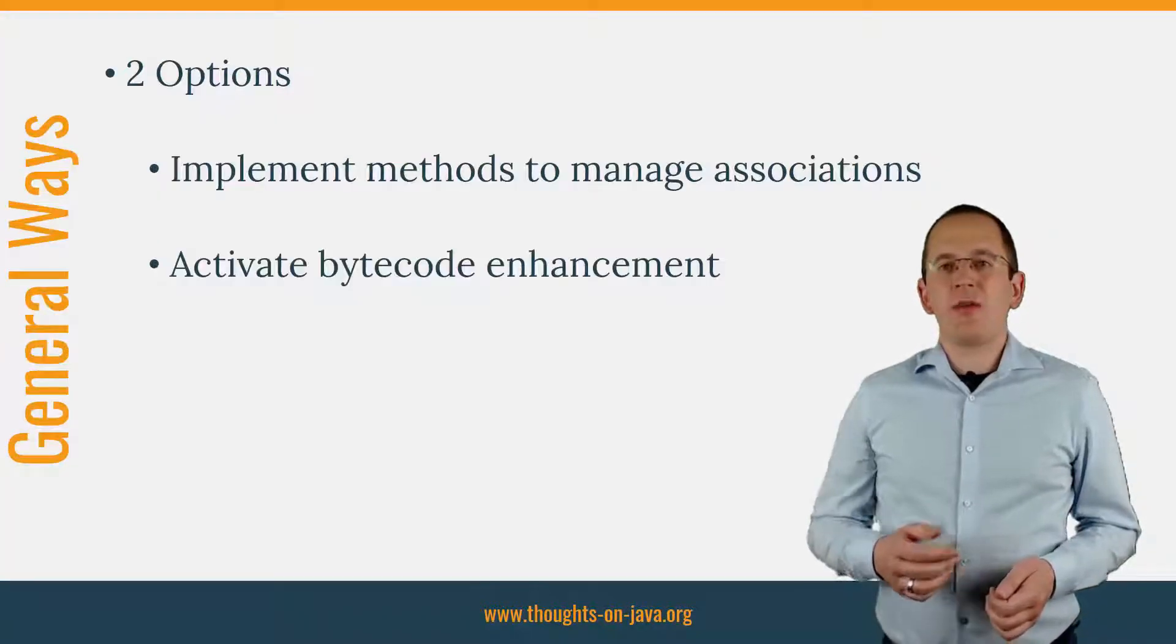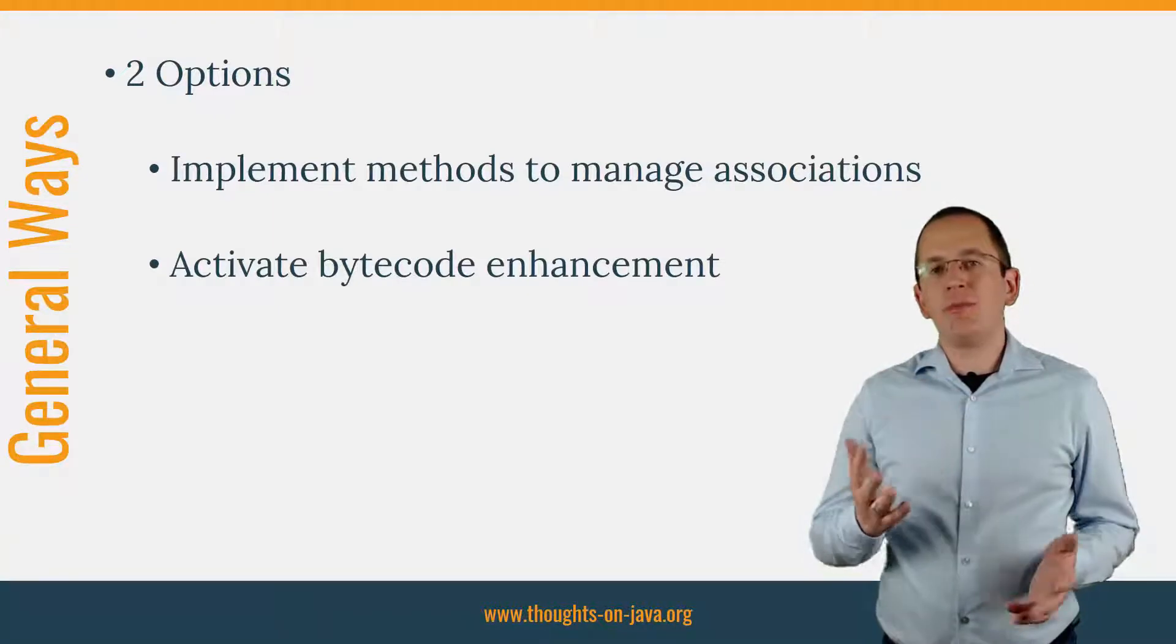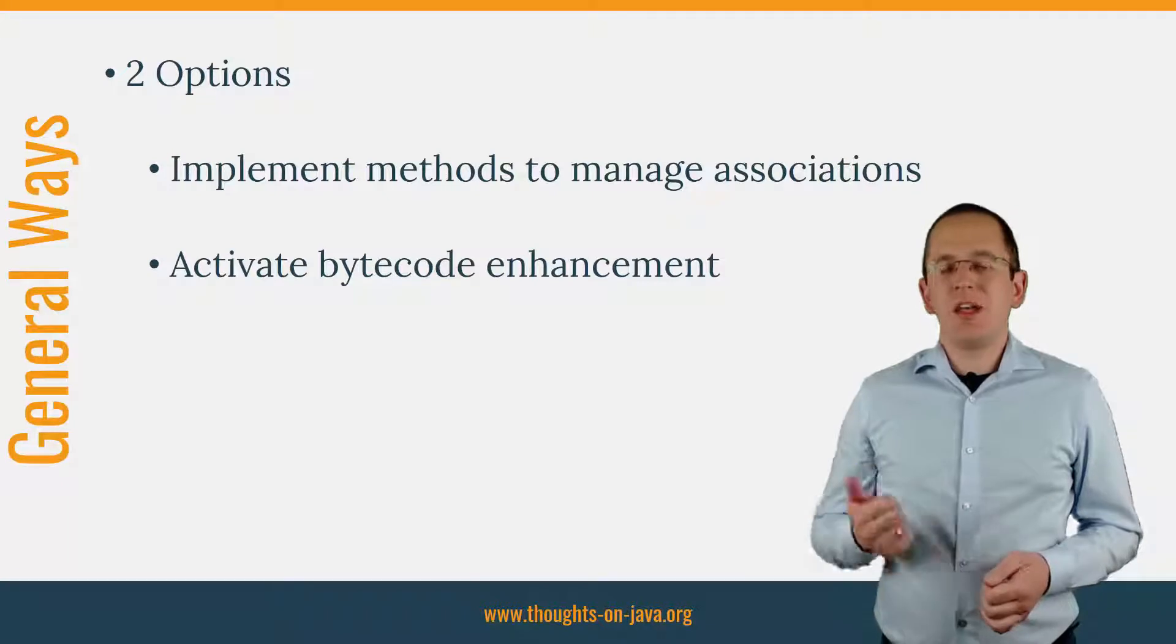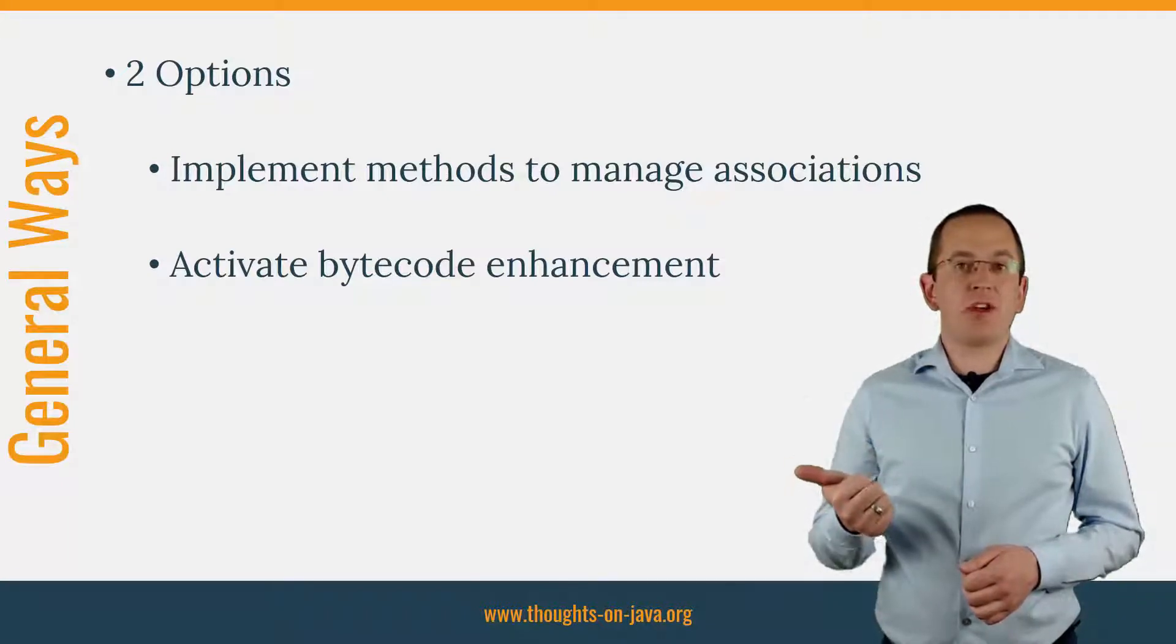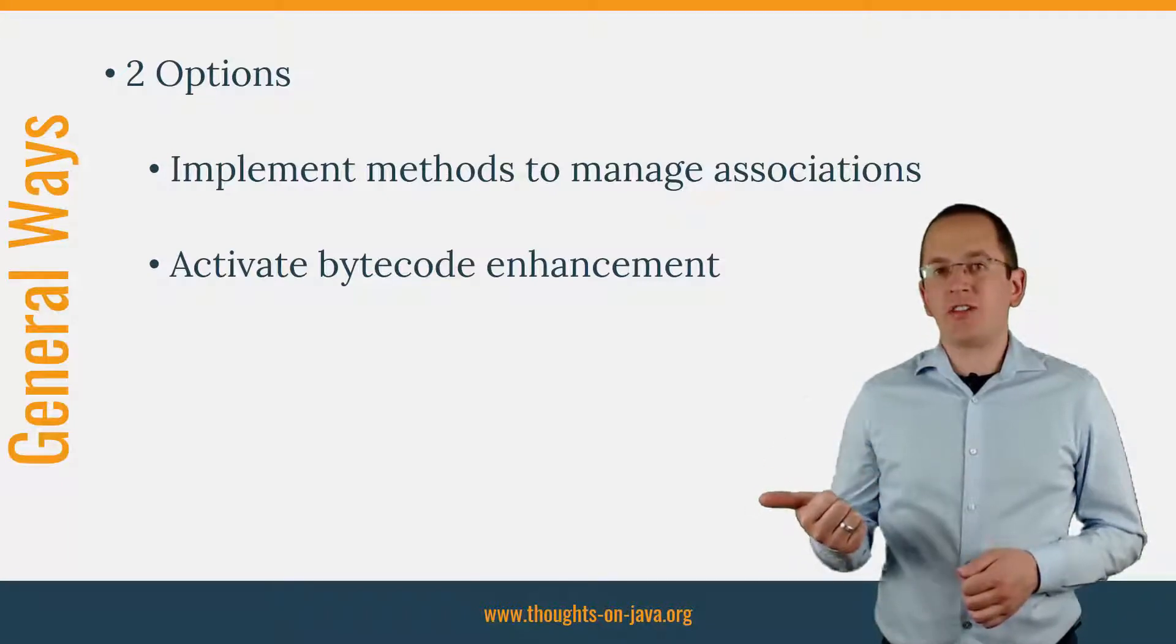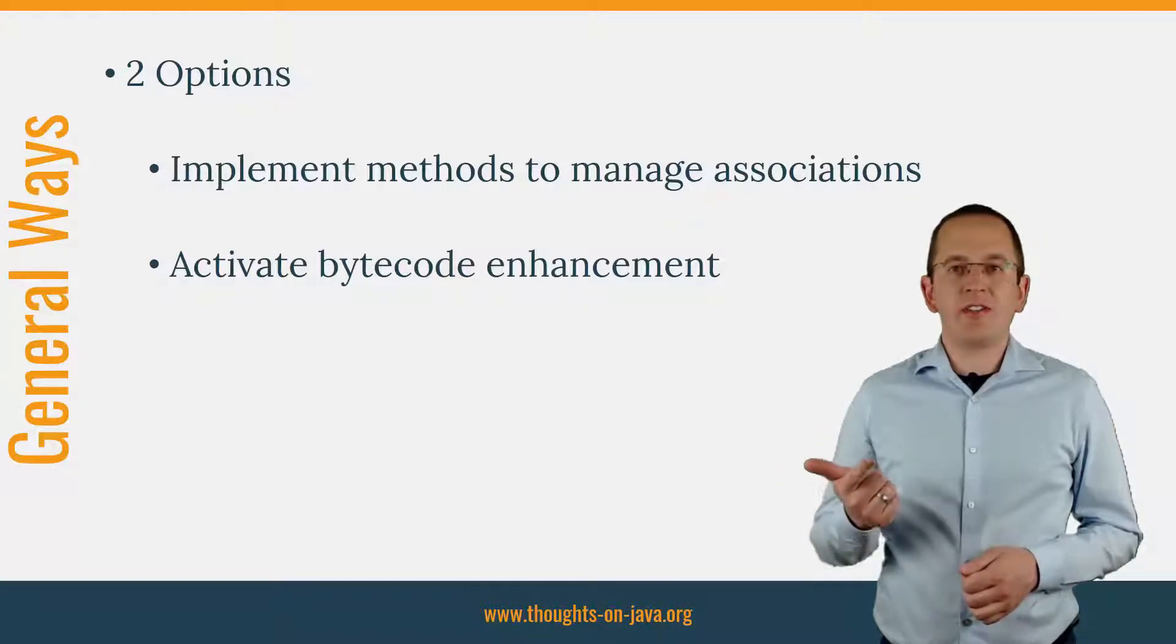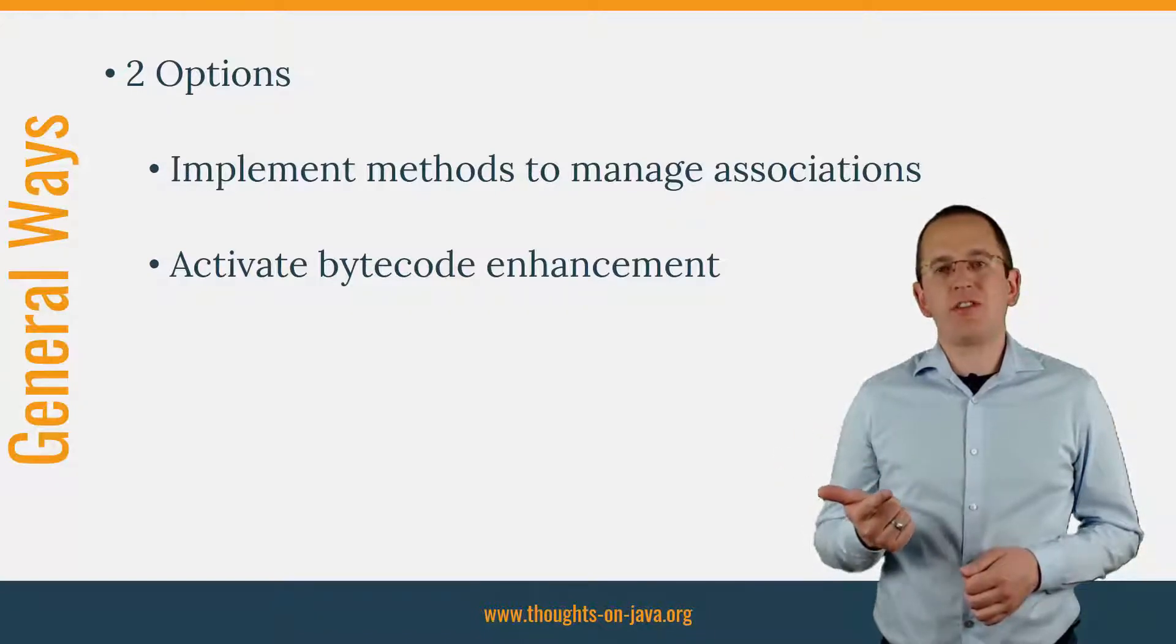There are two general ways to implement the management of bi-directional associations. You can add methods to your entities that manage the associations, or you can activate bytecode enhancement so that Hibernate manages the associations itself.